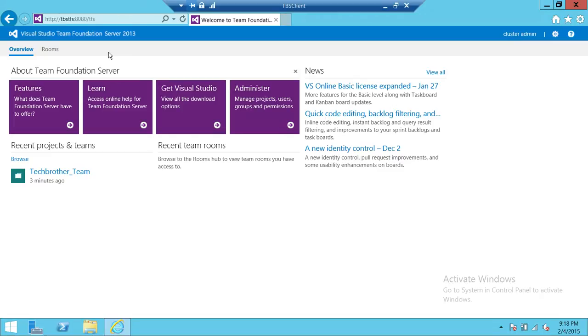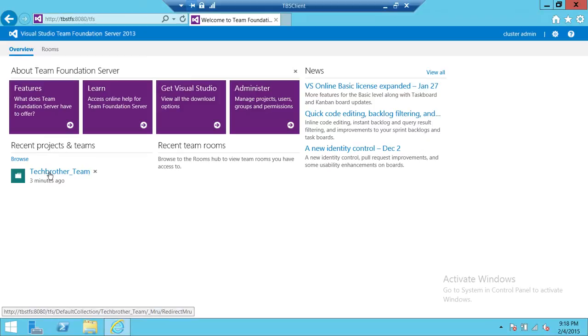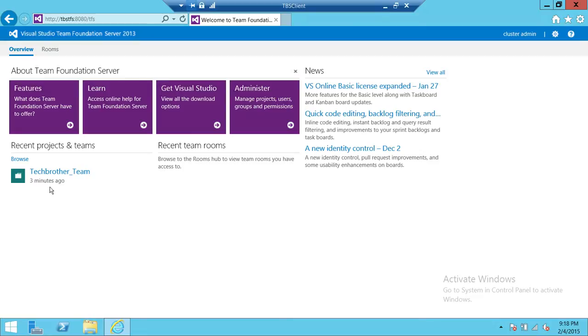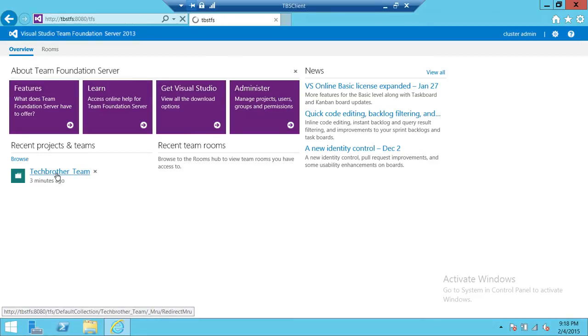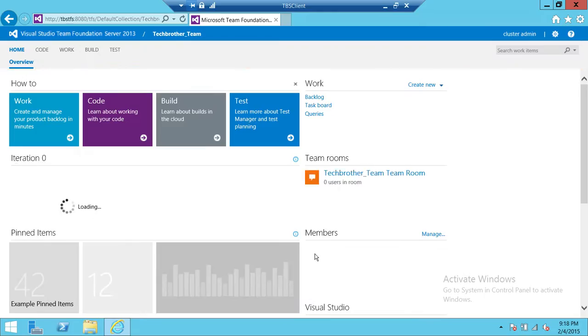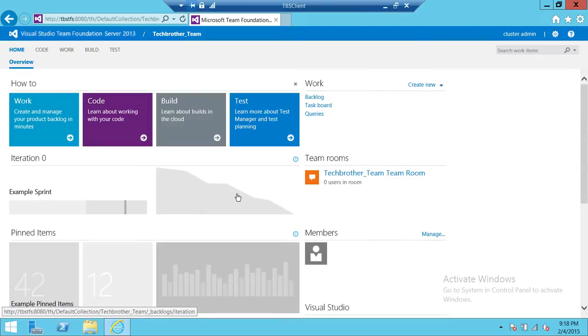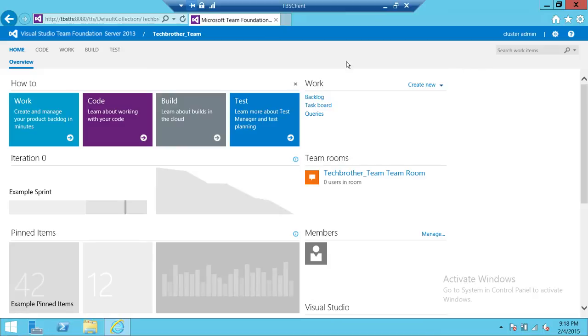You're going to connect with your team project. Once you're connected with your TFS using web browser, we're going to click on Tech Brothers Team. This is my team project and this is the home view.